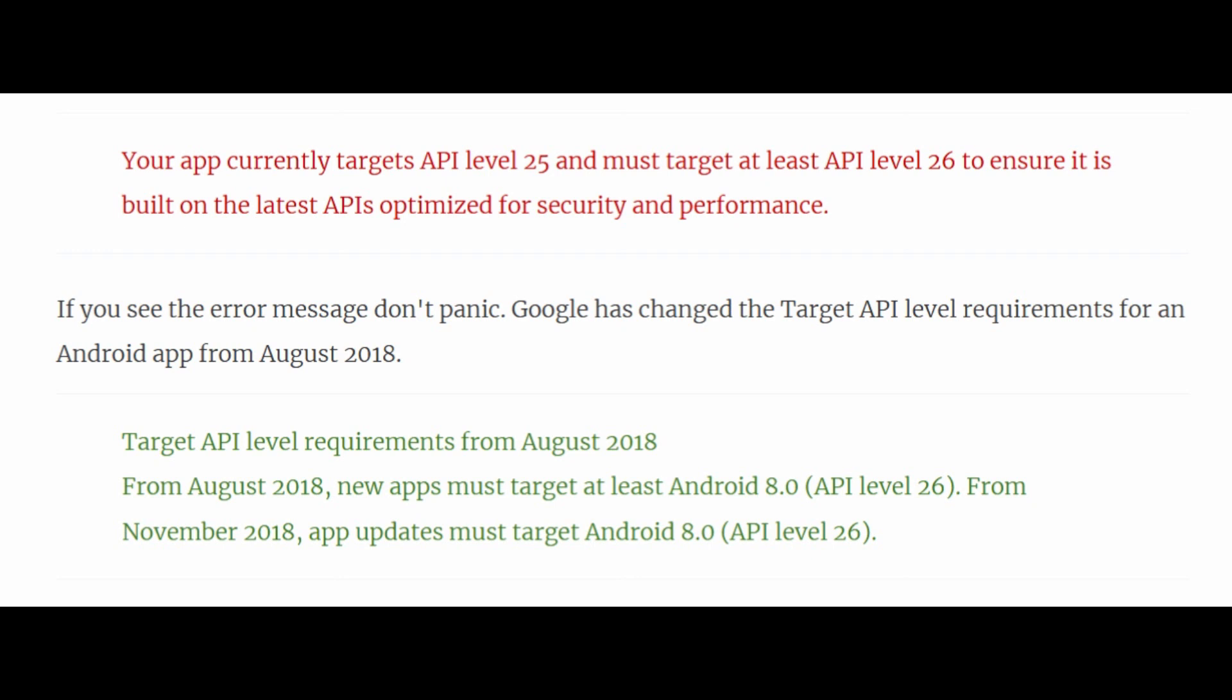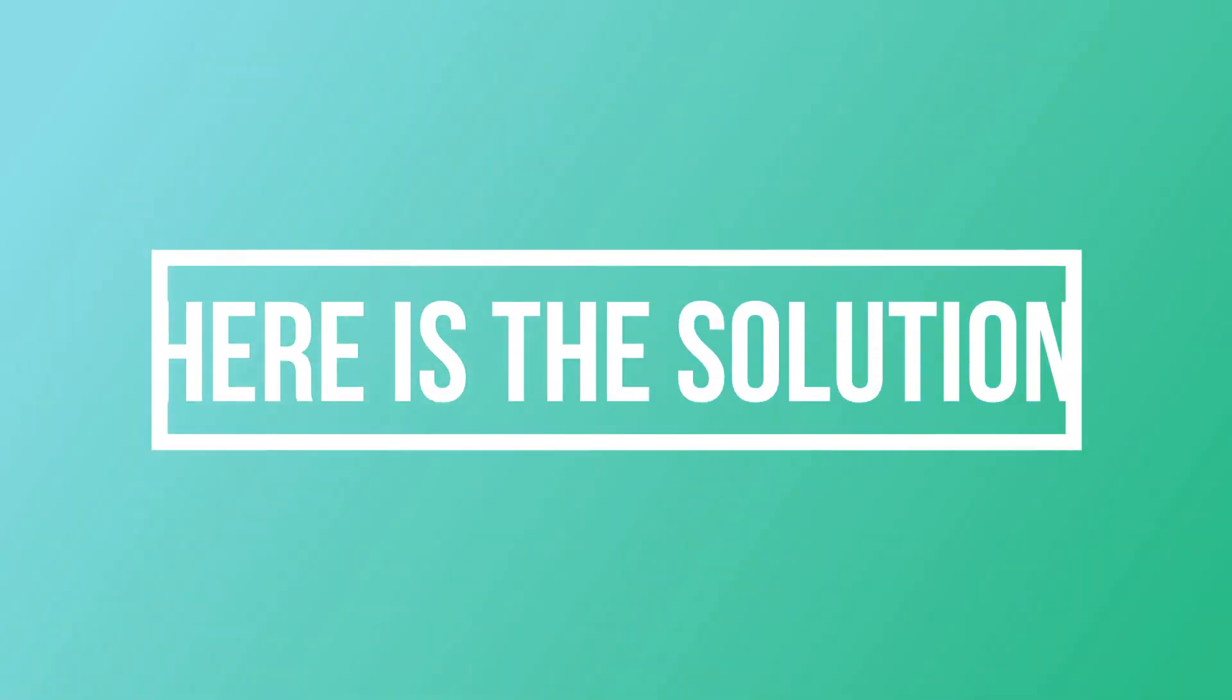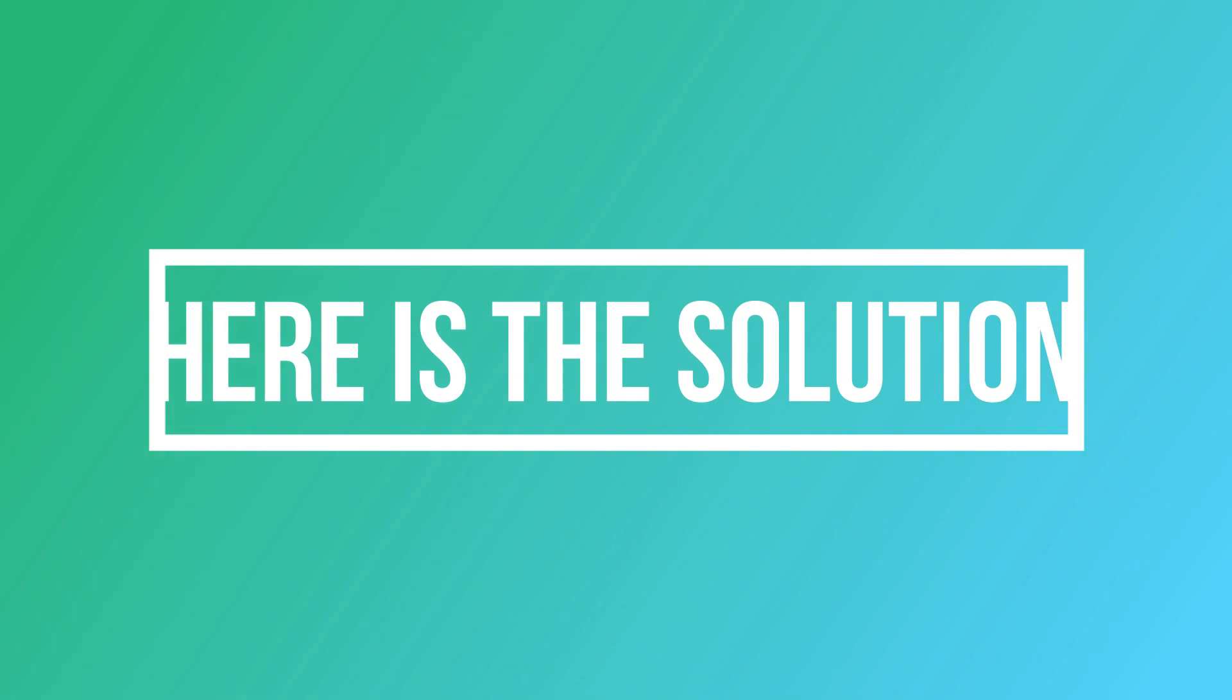From November 2018, app updates must target Android 8.0, i.e. API level 26. Here is the solution. EngiNerd blog by Oniverse gives you two methods to resolve this.